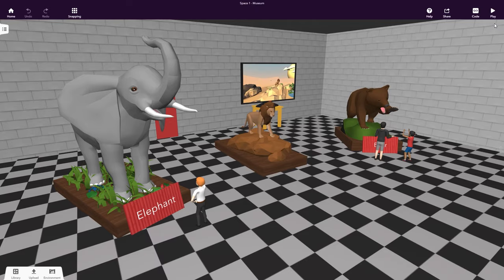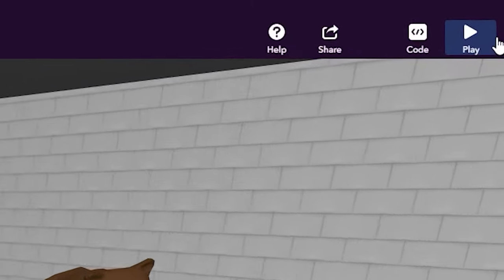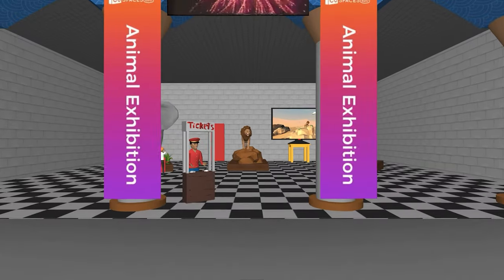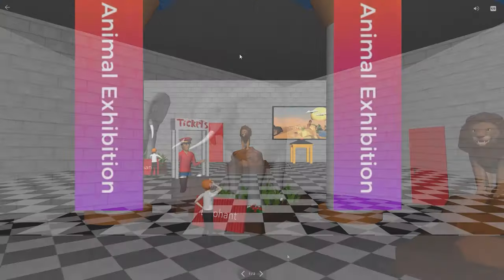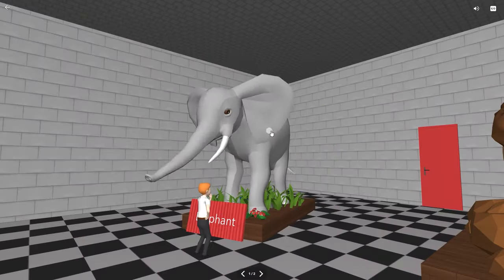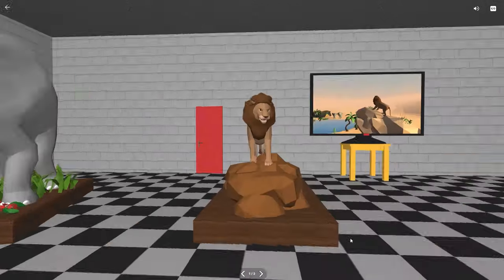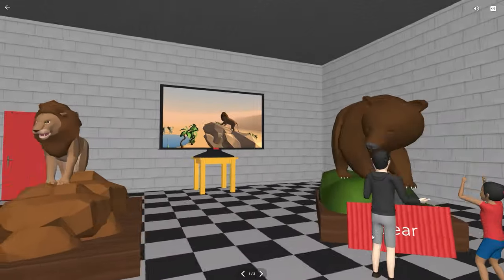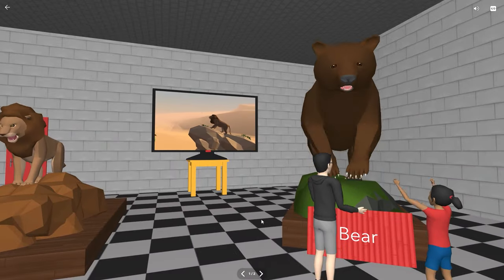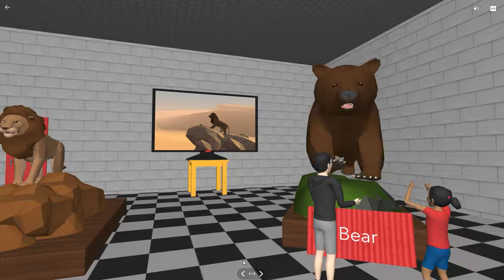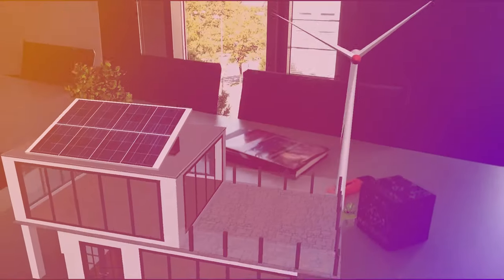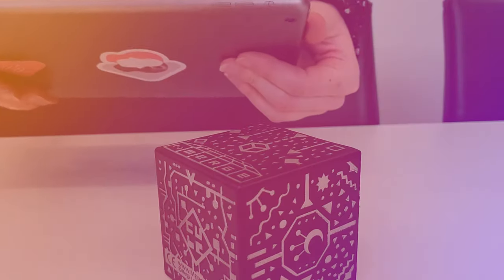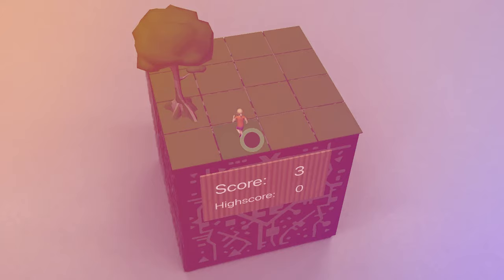To see what you've created, click Play and explore your CoSpace. Watch the Exploring with CoSpaces EDU tutorial to learn more.